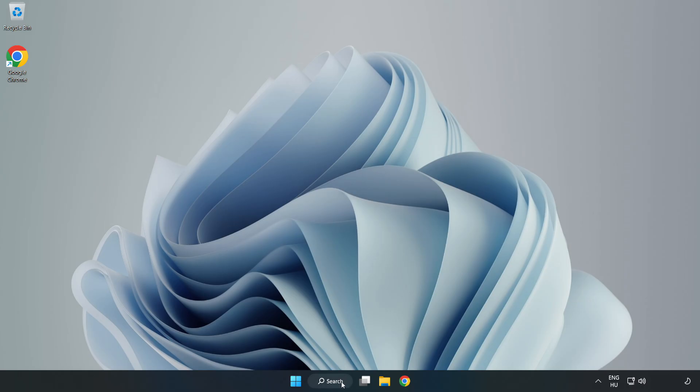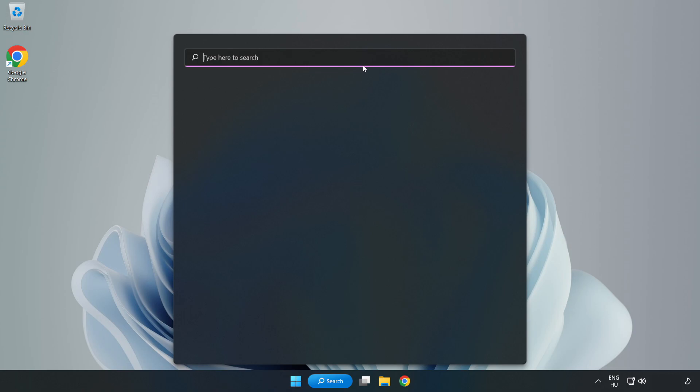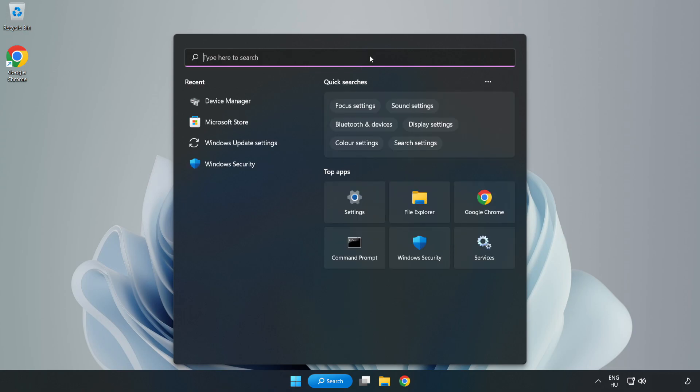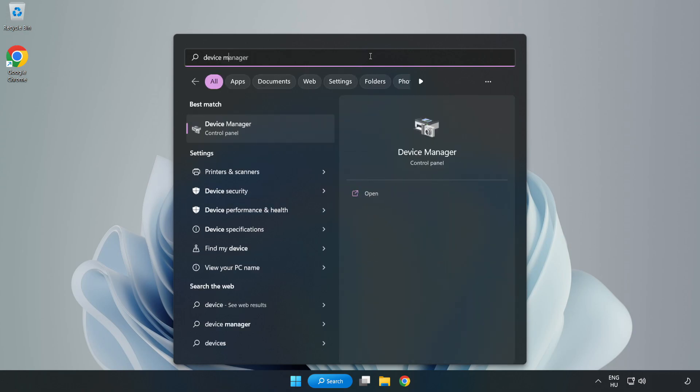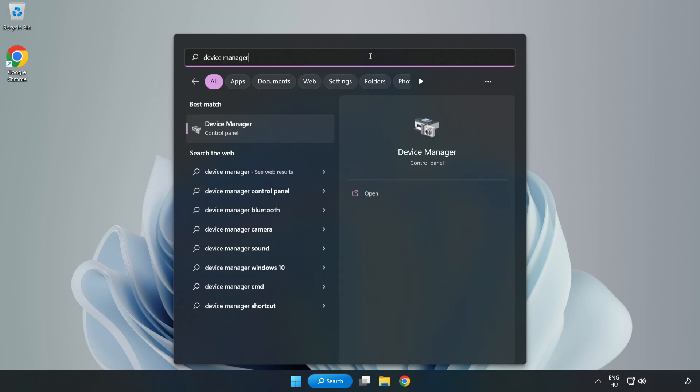Click Search Bar and type Device Manager. Open Device Manager.